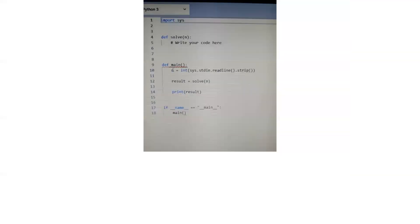I hope you understood the problem statement and the sample test cases. Let's look into the coding window. This is the Python 3 coding window. In this coding platform, they'll pass the parameter n as the input, and we need to apply our logic inside the function solve and return the final value. Let's solve this using Python.